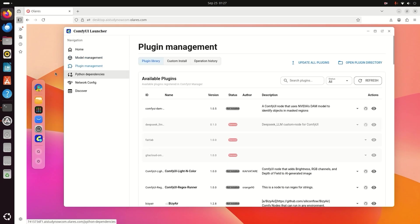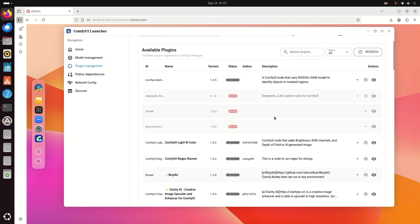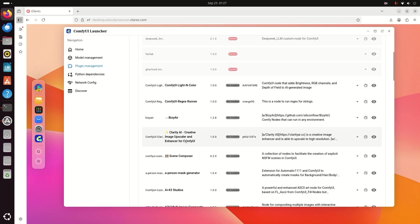Another menu is Plugin Management. Here you can get ComfyUI custom nodes.